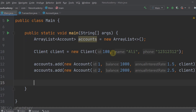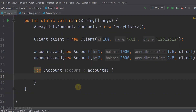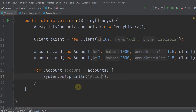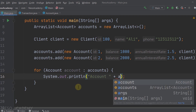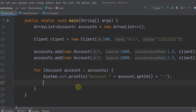Now let's return to the main class. We can now use the countTransactions method. Let's iterate over the ArrayList of accounts using a for-each loop. So for each account in our accounts ArrayList, let's print the ID of the account using account.getId, and concatenate a colon.